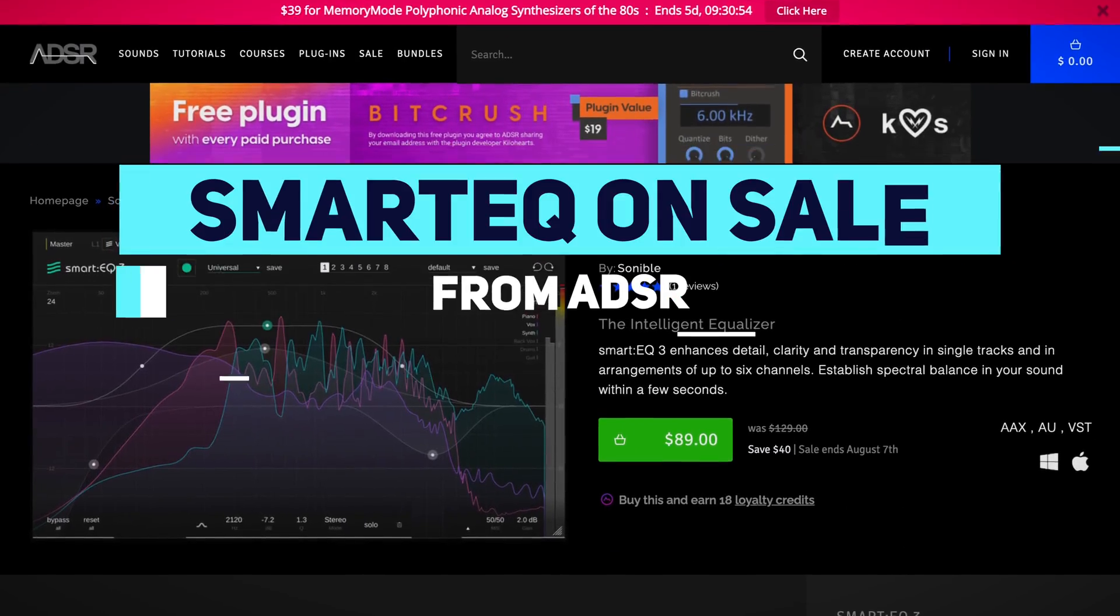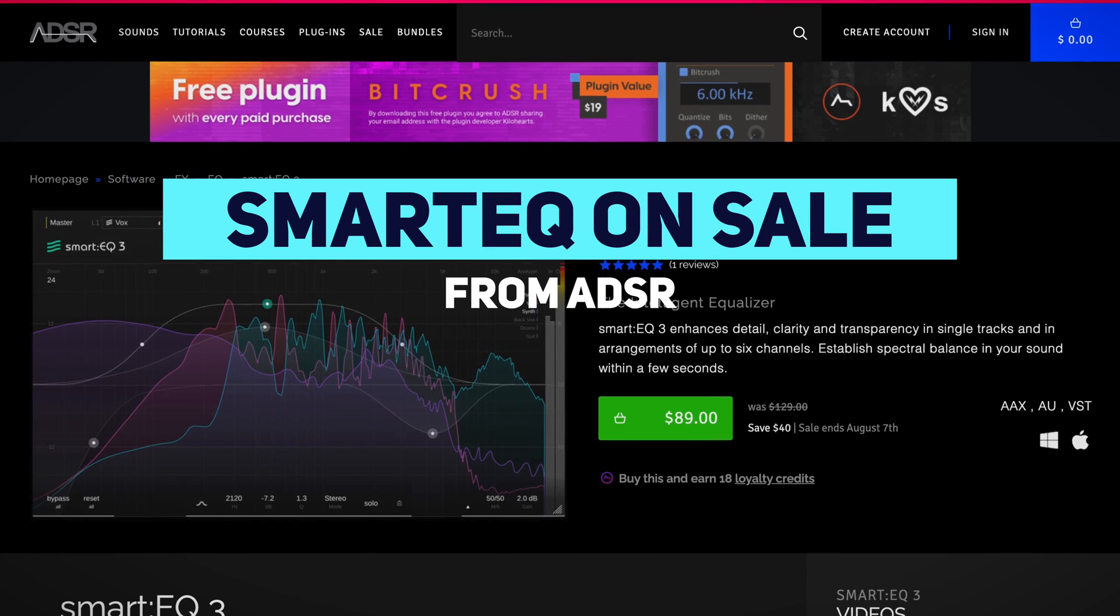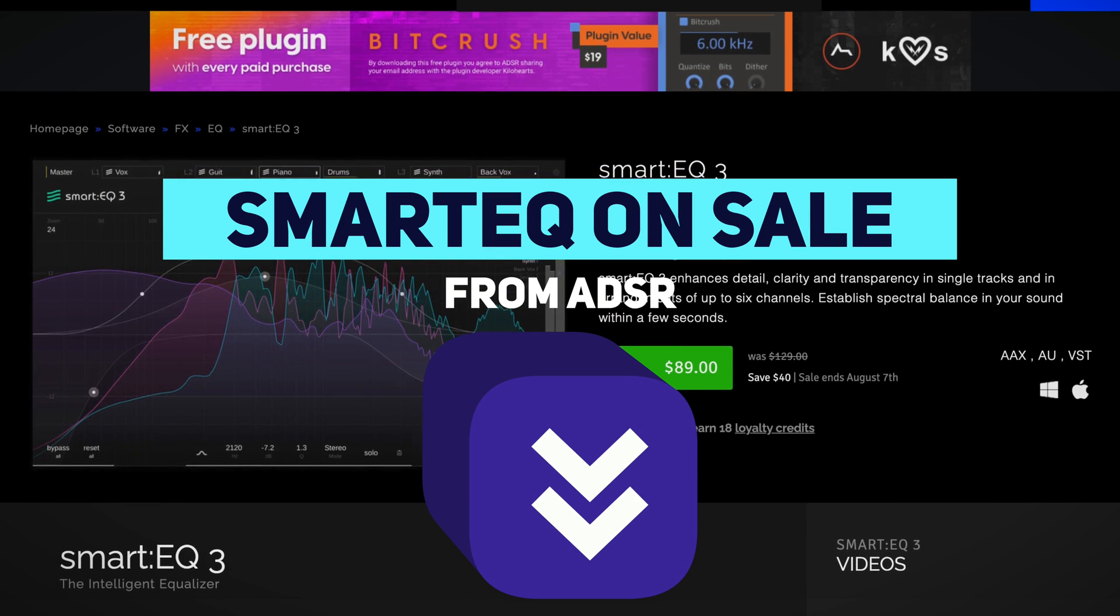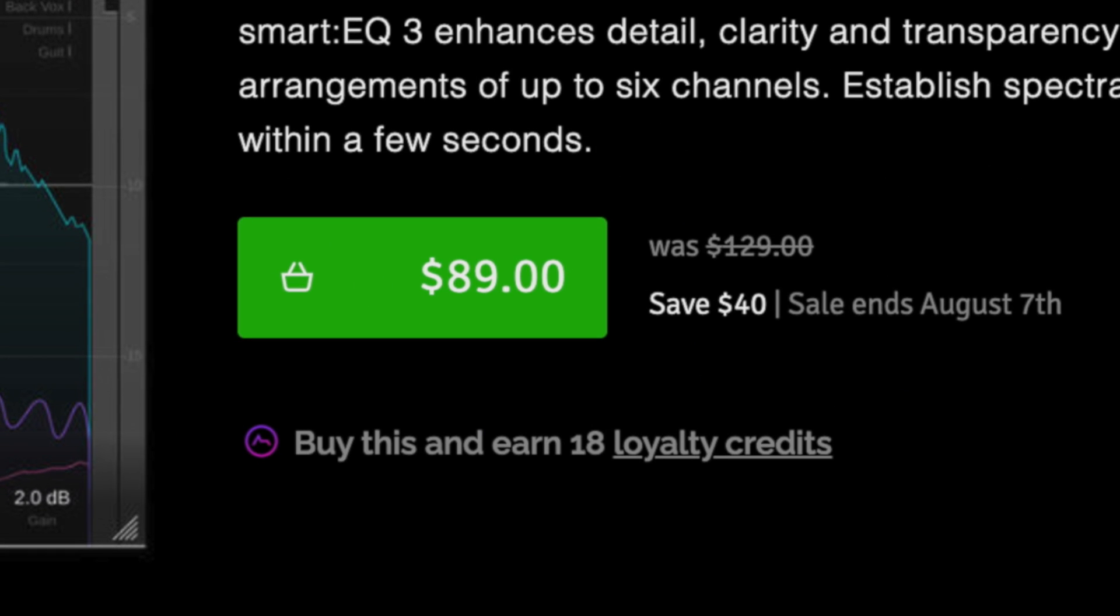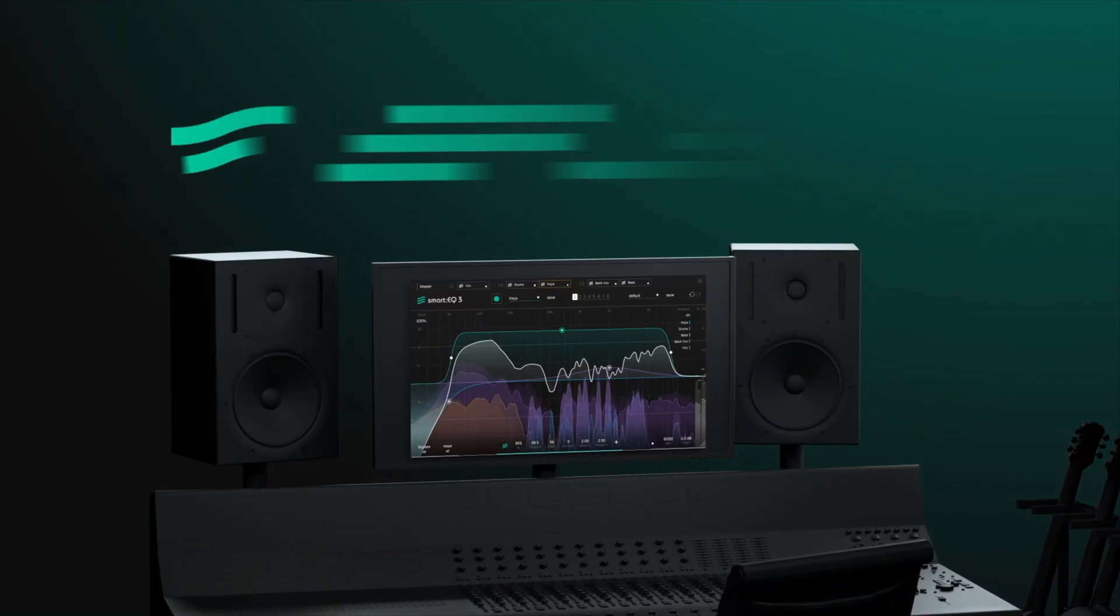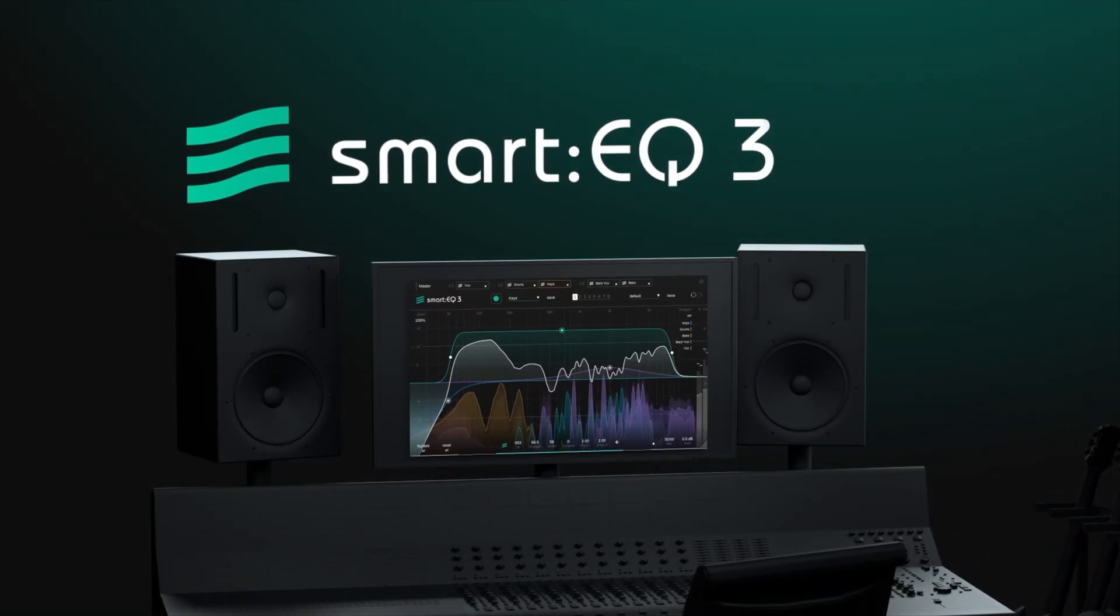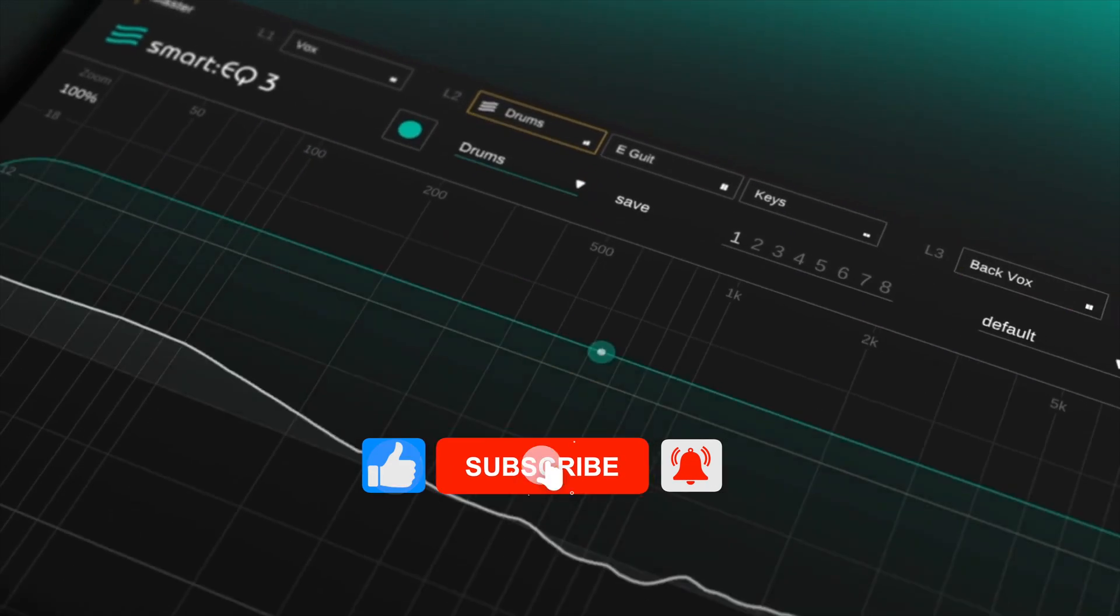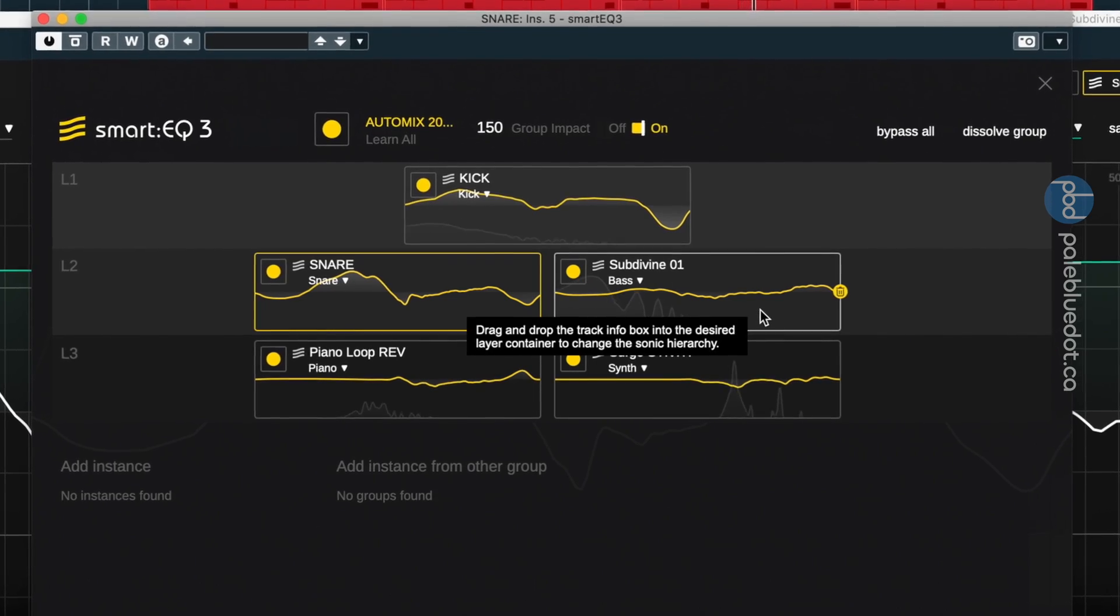But first, I want to let you know that you can purchase SmartEQ 3 with my affiliate link below. It's currently on sale for an amazing $40 off until August 7th. So now's a great time to snatch it up, clean up your mixes, and support my channel. And please like and subscribe if you haven't already.